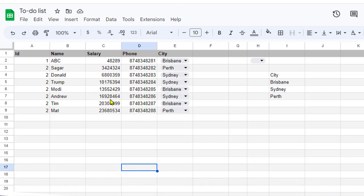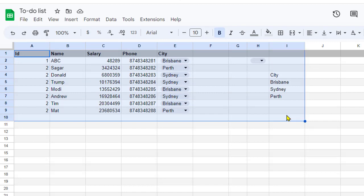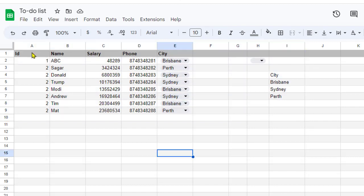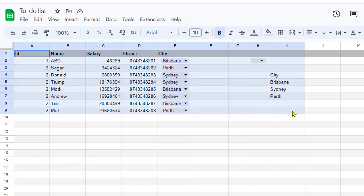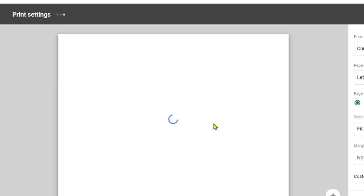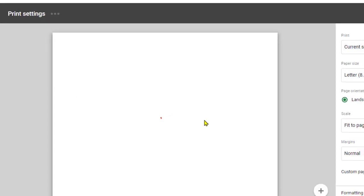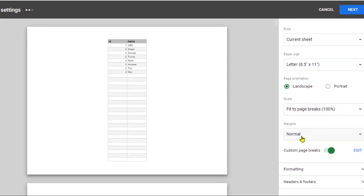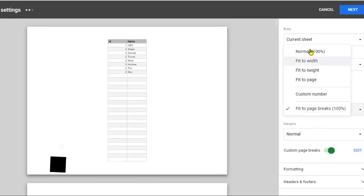What we want to print is just a specific portion. So what you need to do is select that portion you want to print, and then go to print. Once you're here, by default,